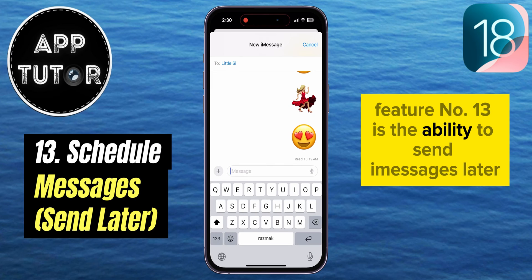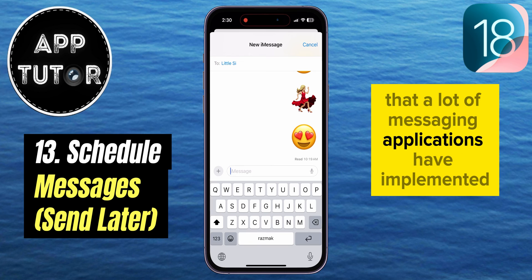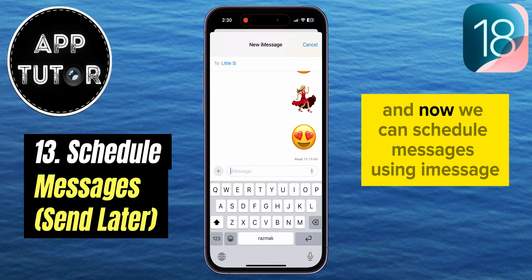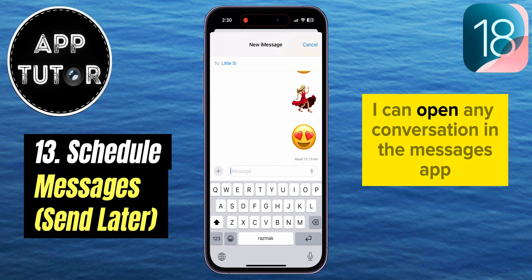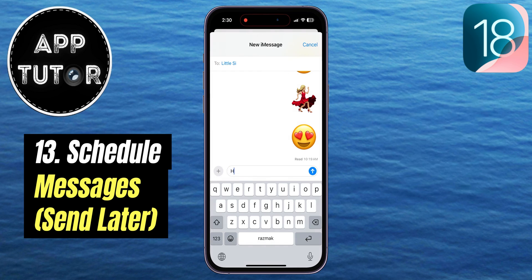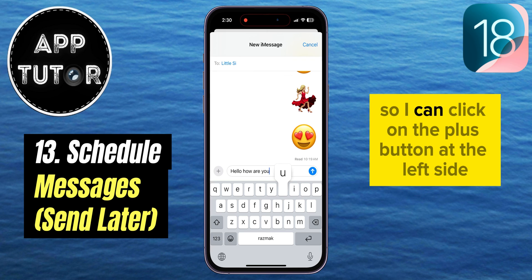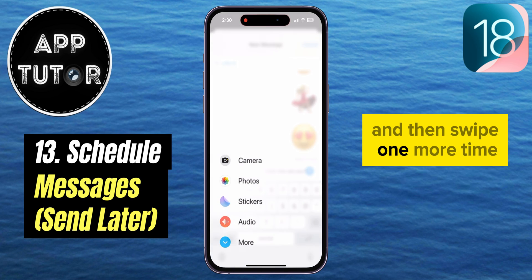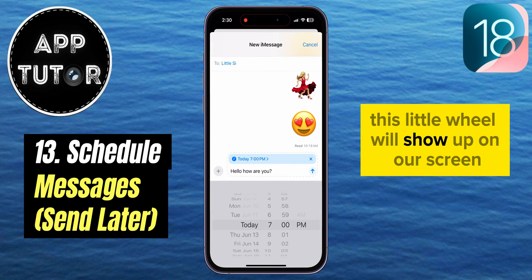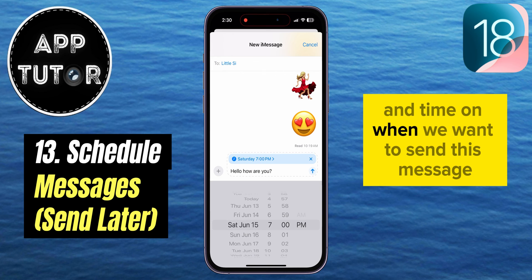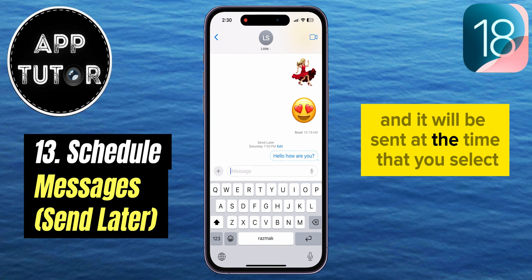Feature number 13 is the ability to send iMessages later, or schedule messages. This is a useful feature that many messaging apps have implemented, and now you can schedule messages using iMessage when texting friends or family. Open any conversation in the Messages app, write a message, click the plus button on the left side, and swipe until you see the Send Later option. When you tap that, a wheel appears where you can select a specific date and time for when you want the message to be sent and received.